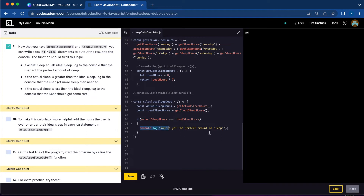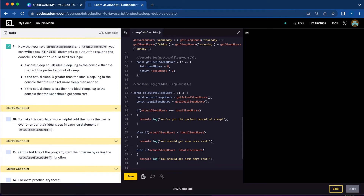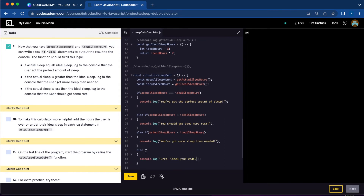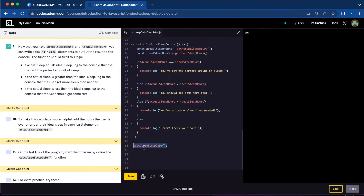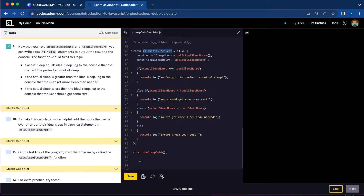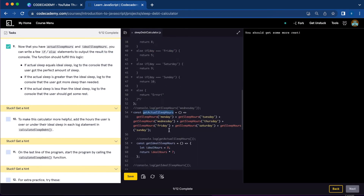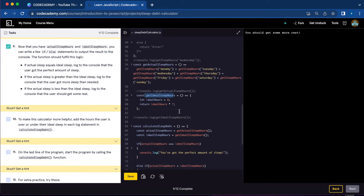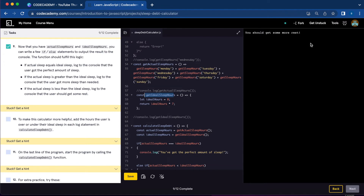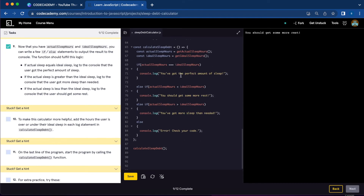So let's add an if-else statement to calculateSleepDebt. If actualSleepHours equals idealSleepHours, console.log 'You have got the perfect amount of sleep.' Else if actualSleepHours is less than idealSleepHours, log 'You should get some more rest.' Else if actualSleepHours is greater than idealSleepHours, log 'You've got more sleep than you needed.' And for our else statement, log 'Error, check your code.' Now let's call our function — it says you should get some more rest. Our actual was 53 and our ideal was more than 53, so we're missing a couple hours. That's why we're getting 'you should get some more rest.' We're done with number nine.